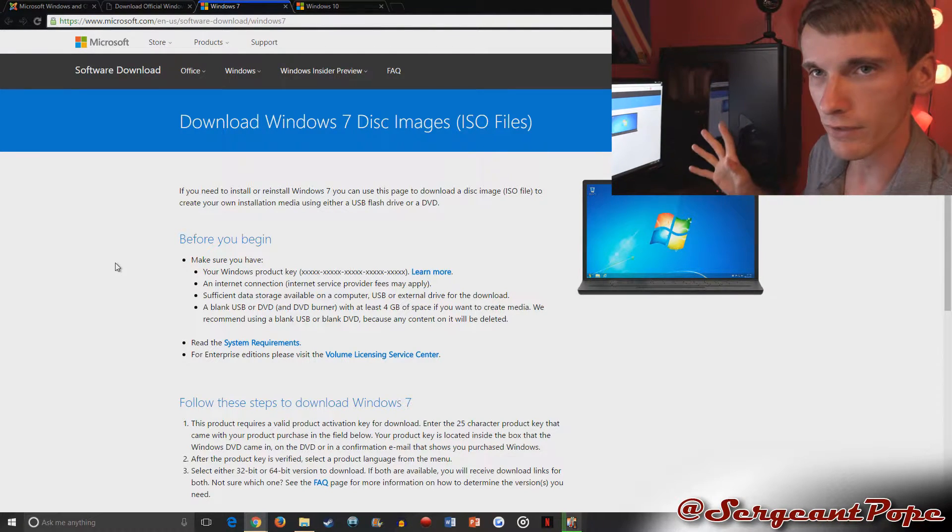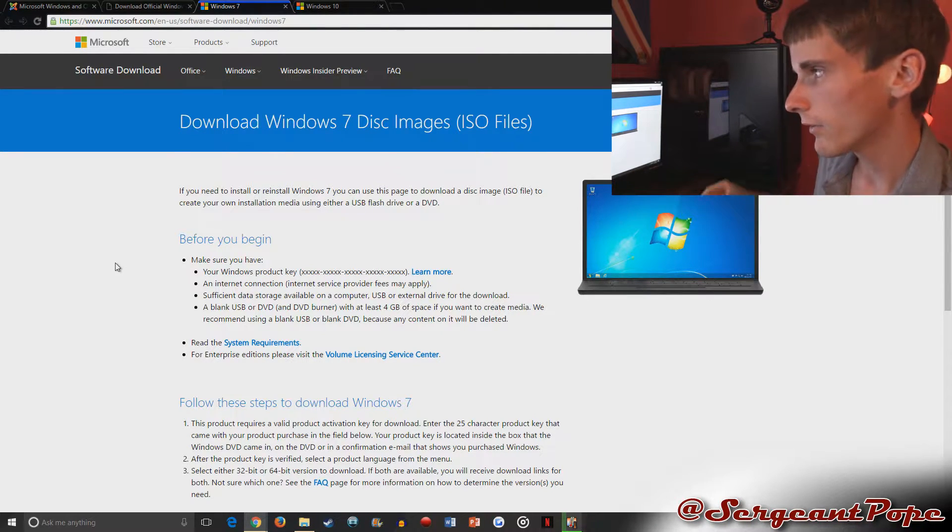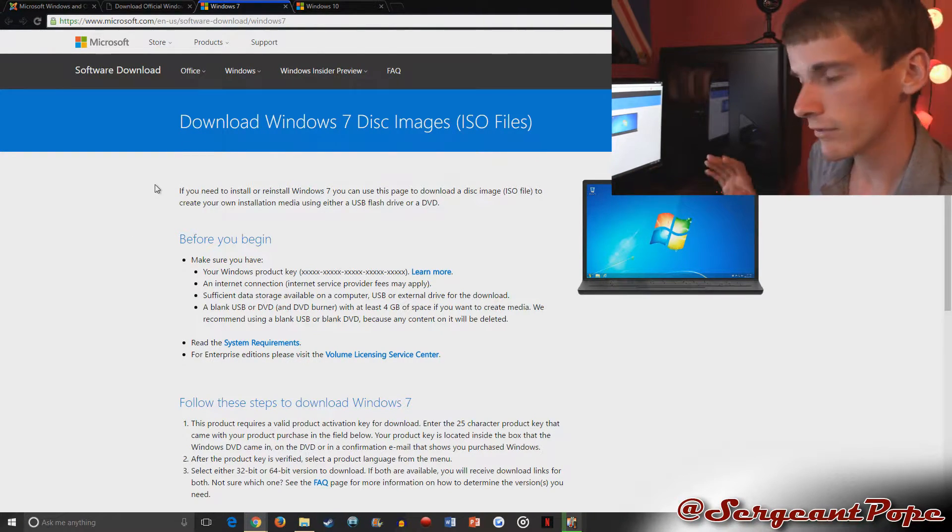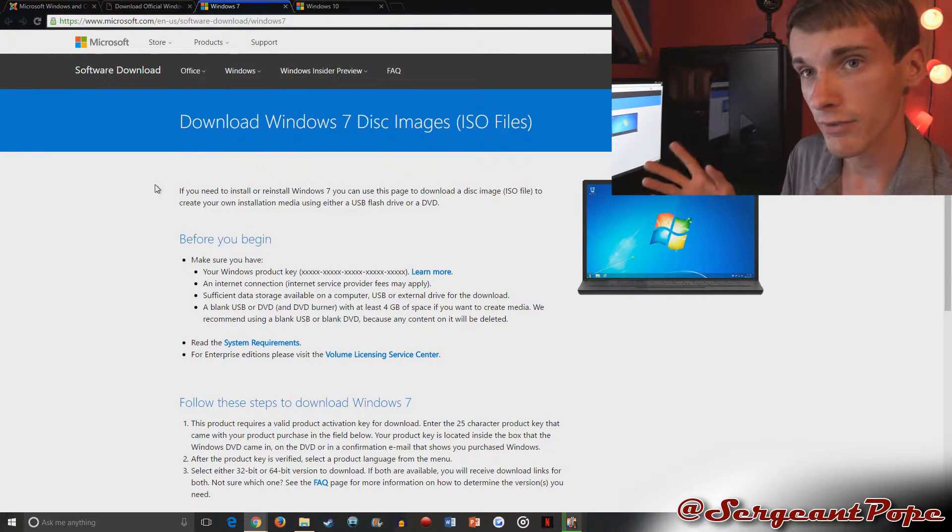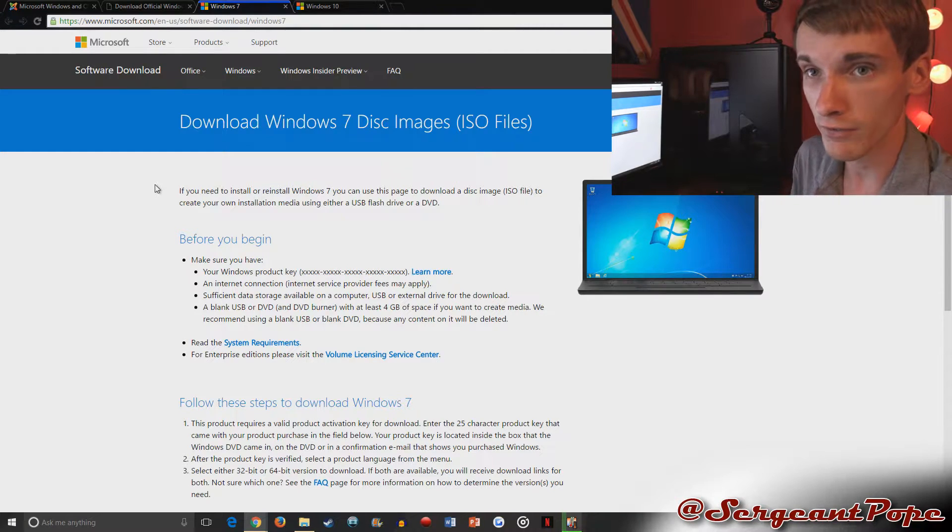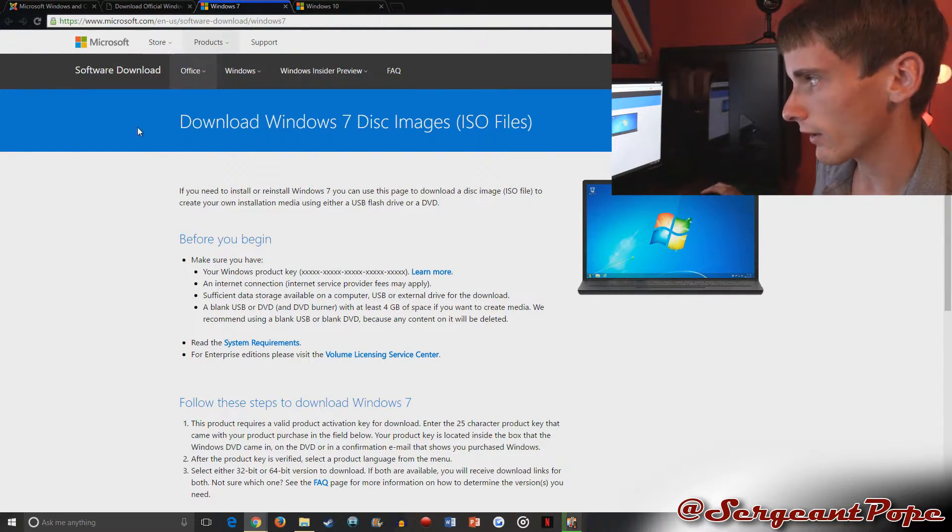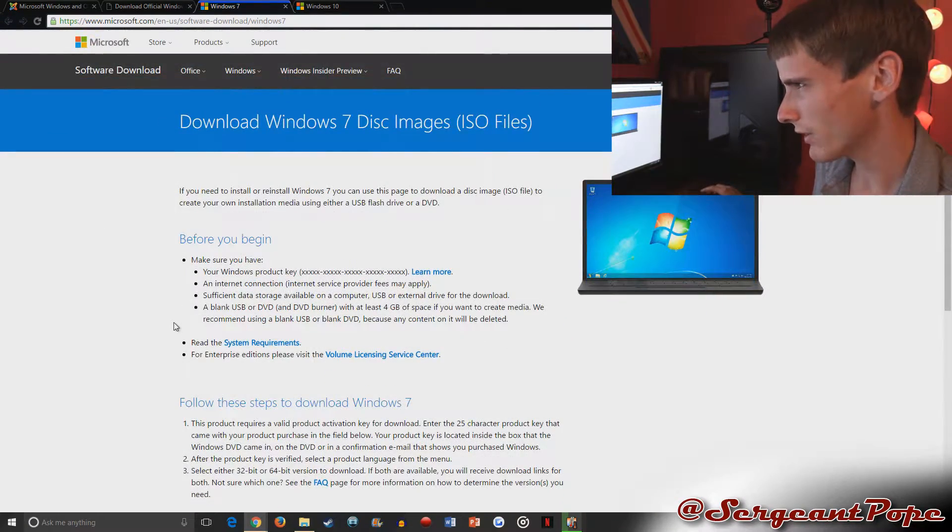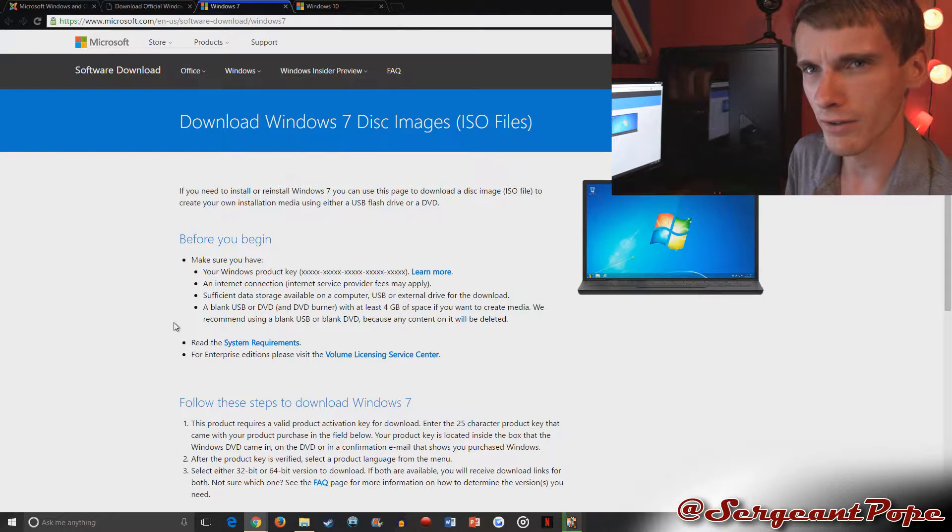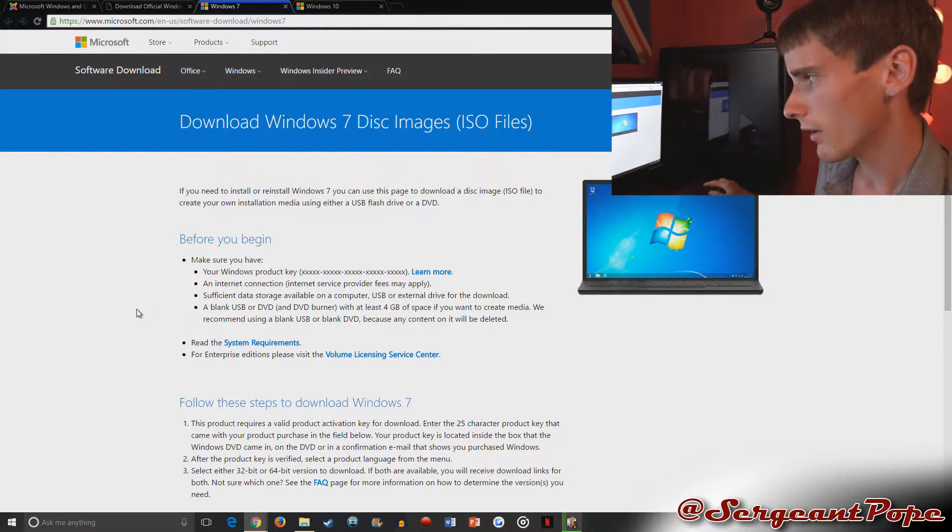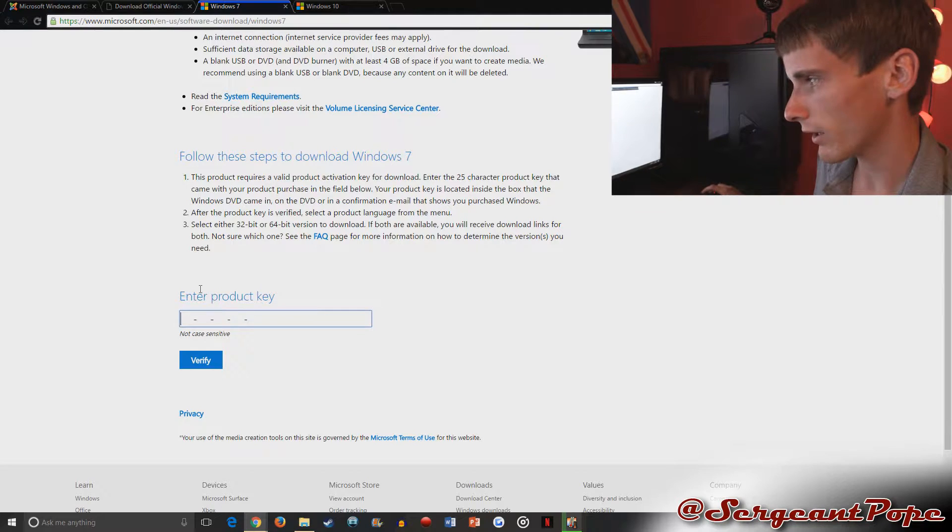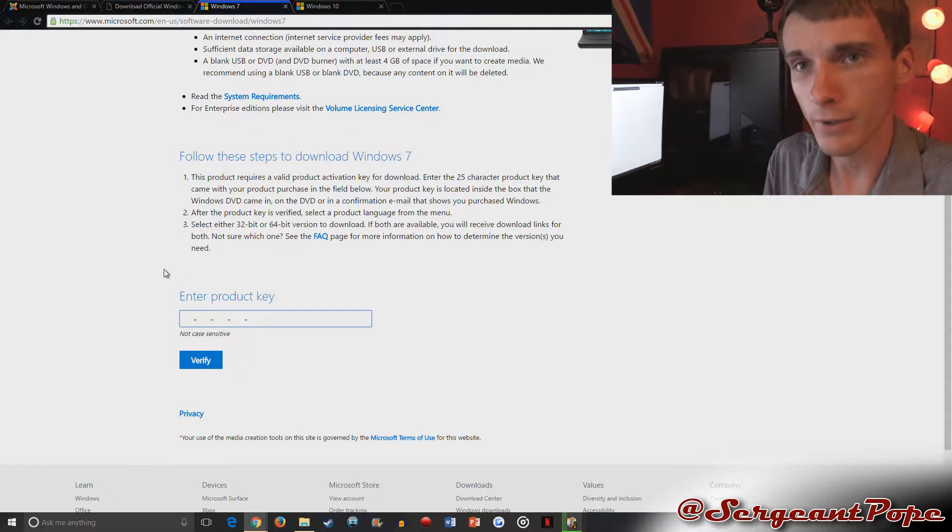So Microsoft actually lets you download ISOs on their website, kind of. They really don't, to be honest, but I'm showing this because Microsoft is dumb and I hate the way they do this. So if you go to this URL, you can see it right there. Then you can go ahead and download Windows 7 is what we're doing today, but they also have ISOs for other operating systems as well. So like you go to this page, you can put your product key in there and they'll give you an ISO, right?